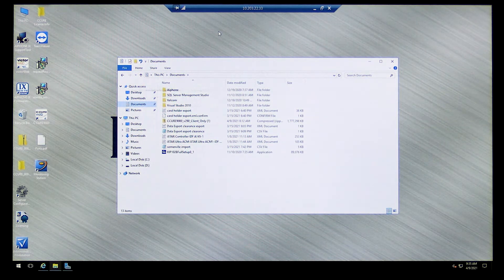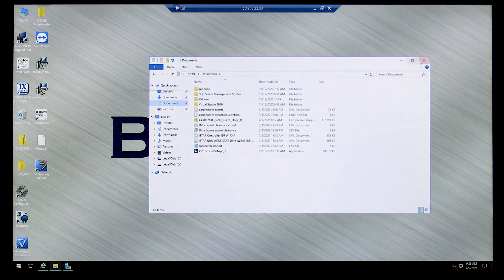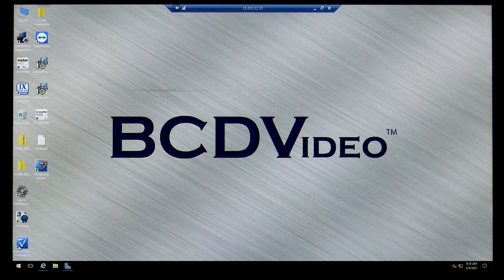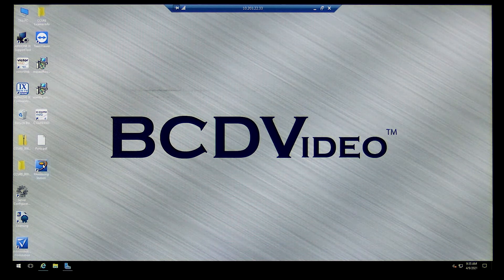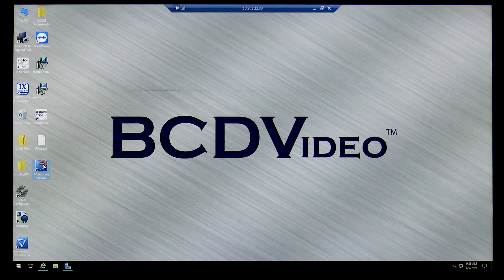Once you go through that, just follow the prompts, install it, and it'll come up no problem. After it's installed it'll load two pieces of software: the administration workstation and the monitoring station. I'm going to open it up real quick.